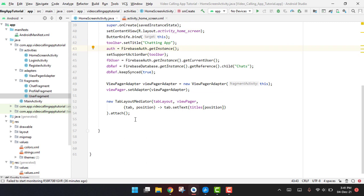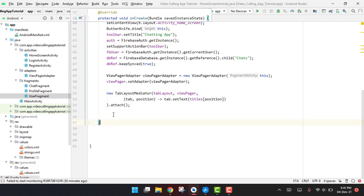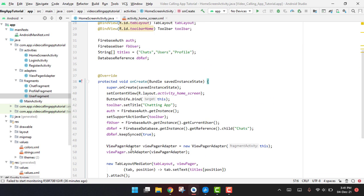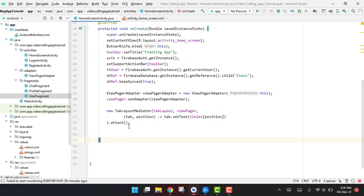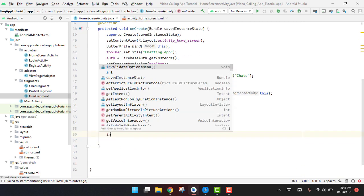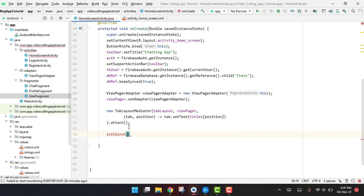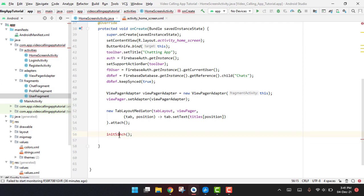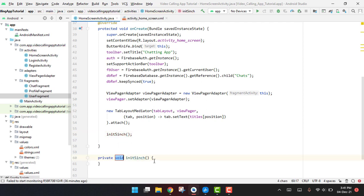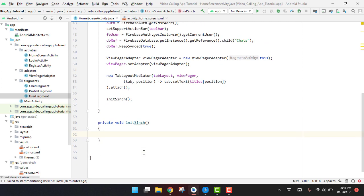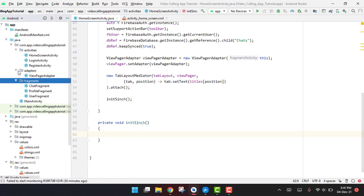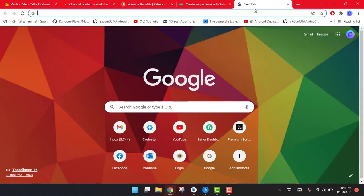After using all these inside onCreateView, we can initialize our Cinch library using an initCinch function. Let me create the method initCinch, and inside this we are going to initialize and integrate the Cinch library.